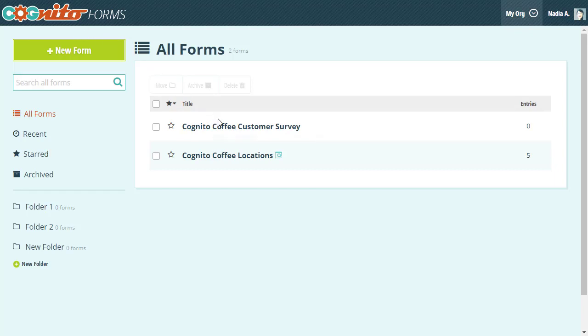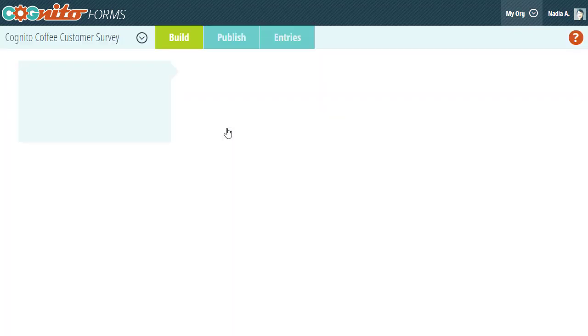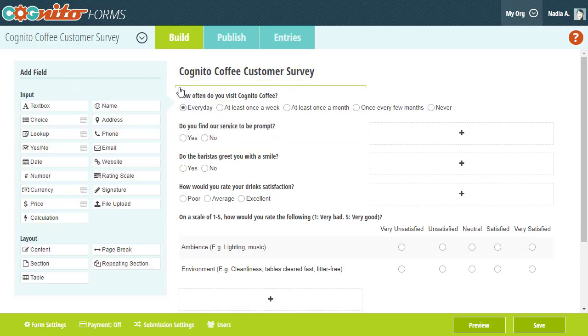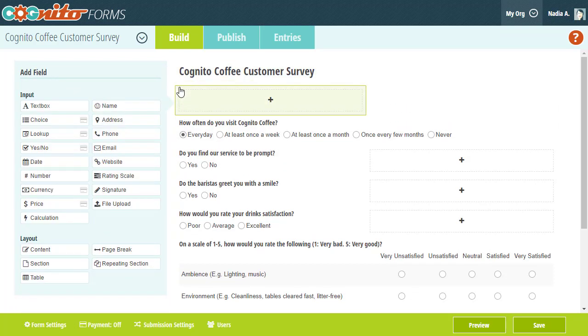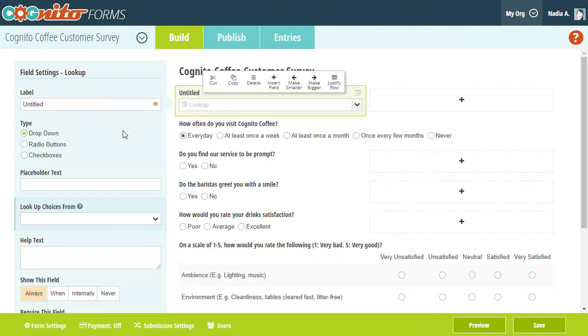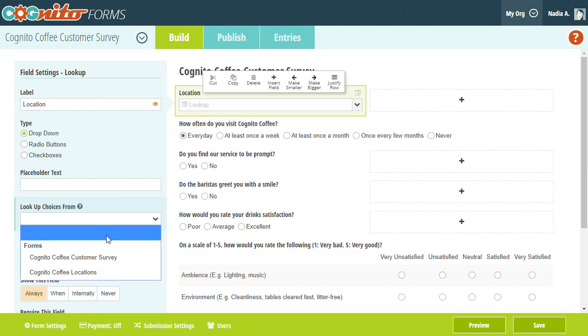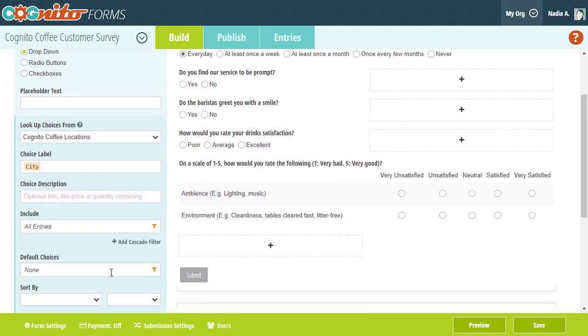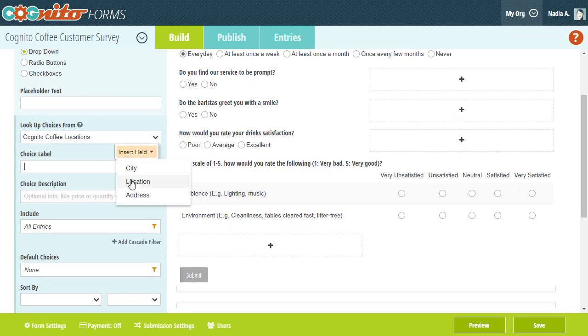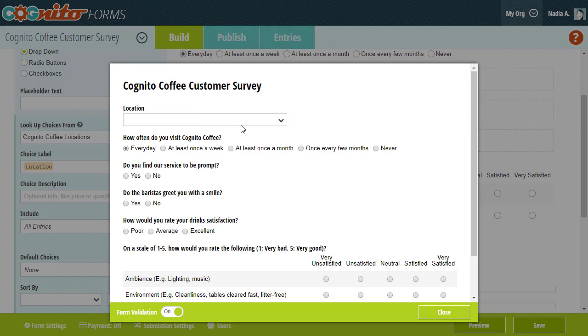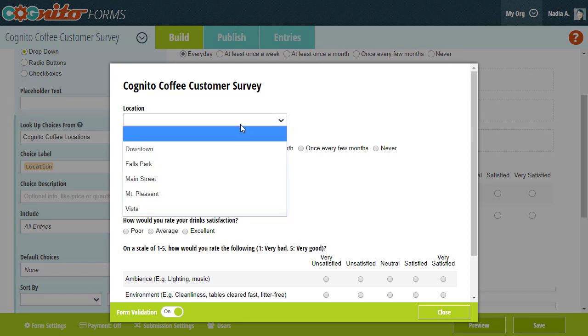Next let's open up our customer survey form. At the top of this form I want to include two drop-downs, a list of cities and a list of locations. First I'm gonna add a lookup field to pull in the locations. So now you can see the lookup field is pulling in all five store locations from our Locations form.